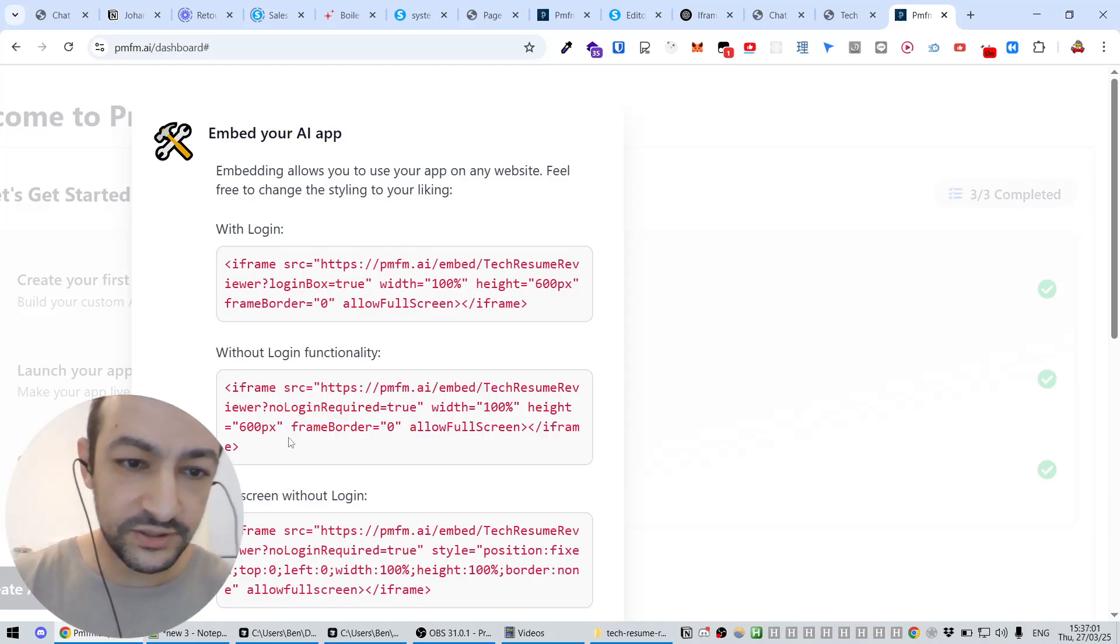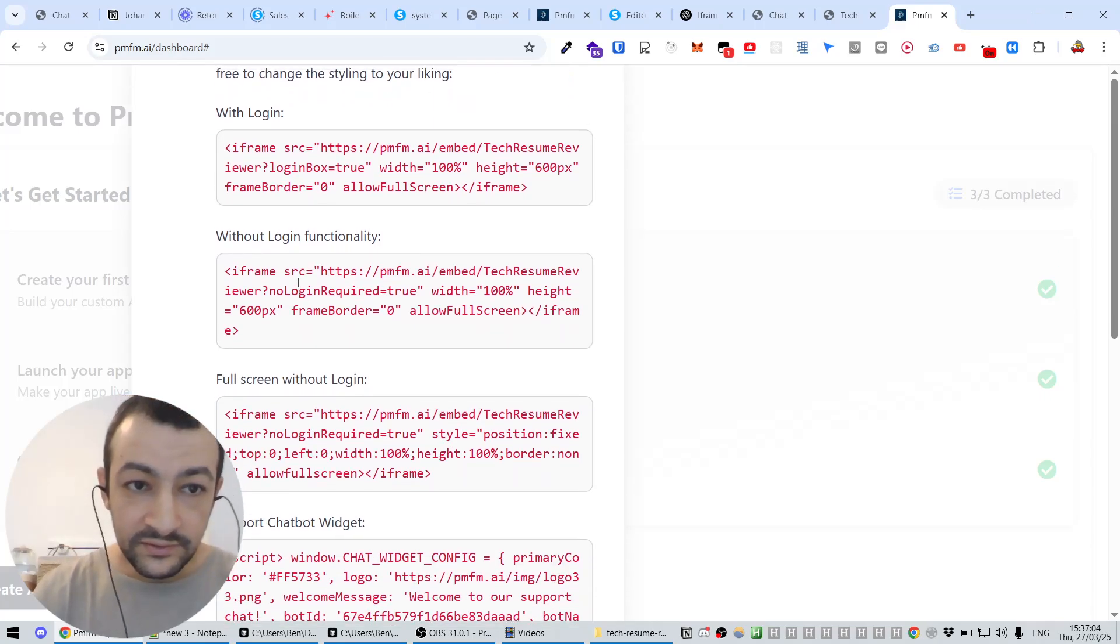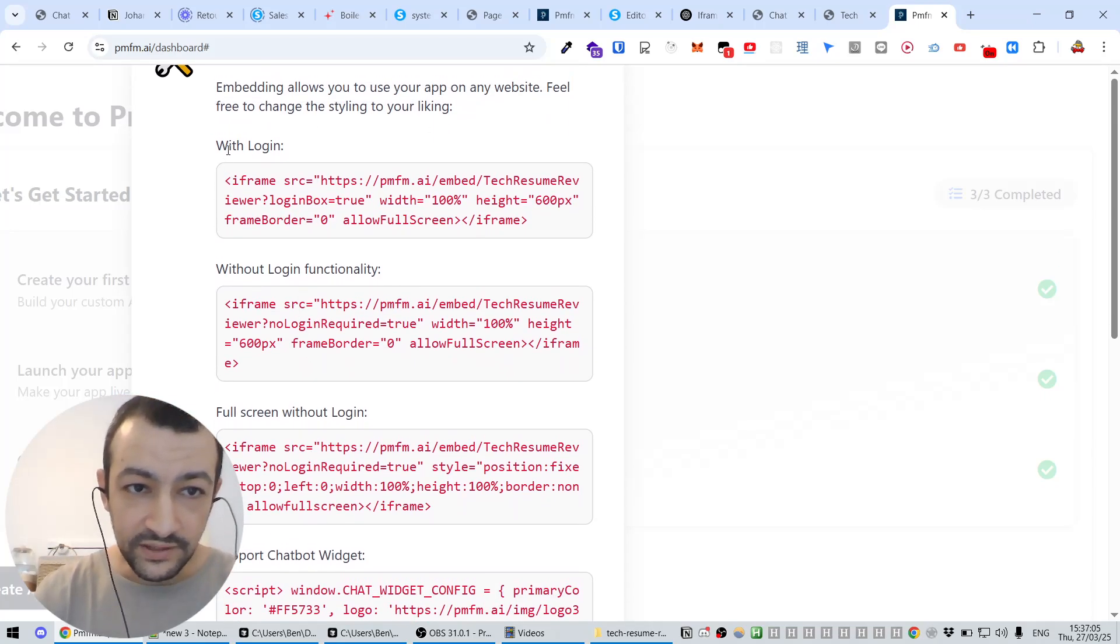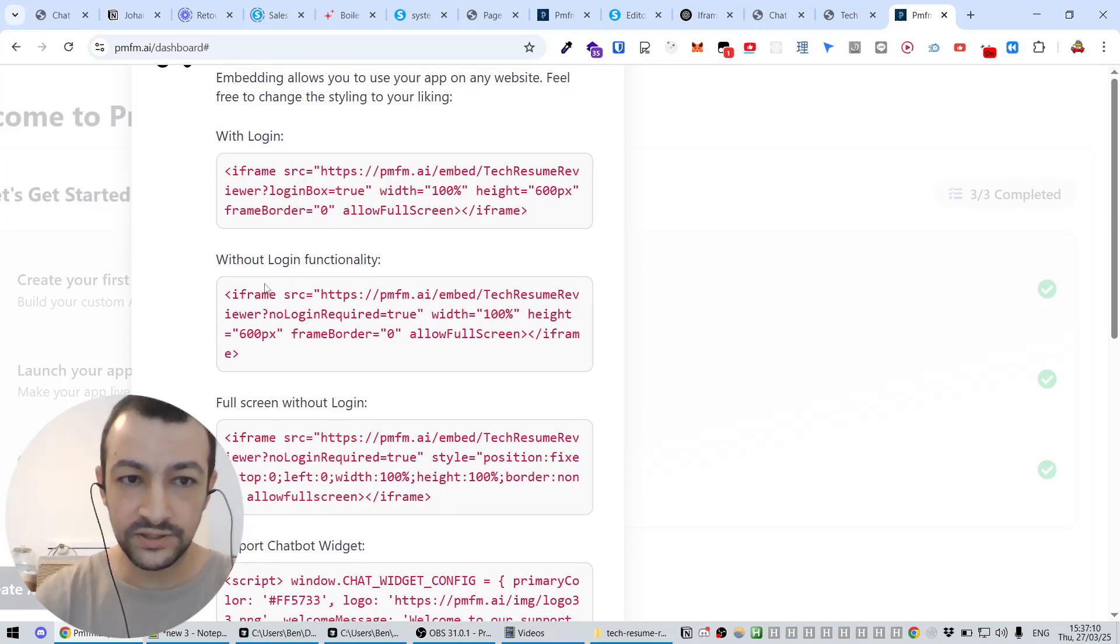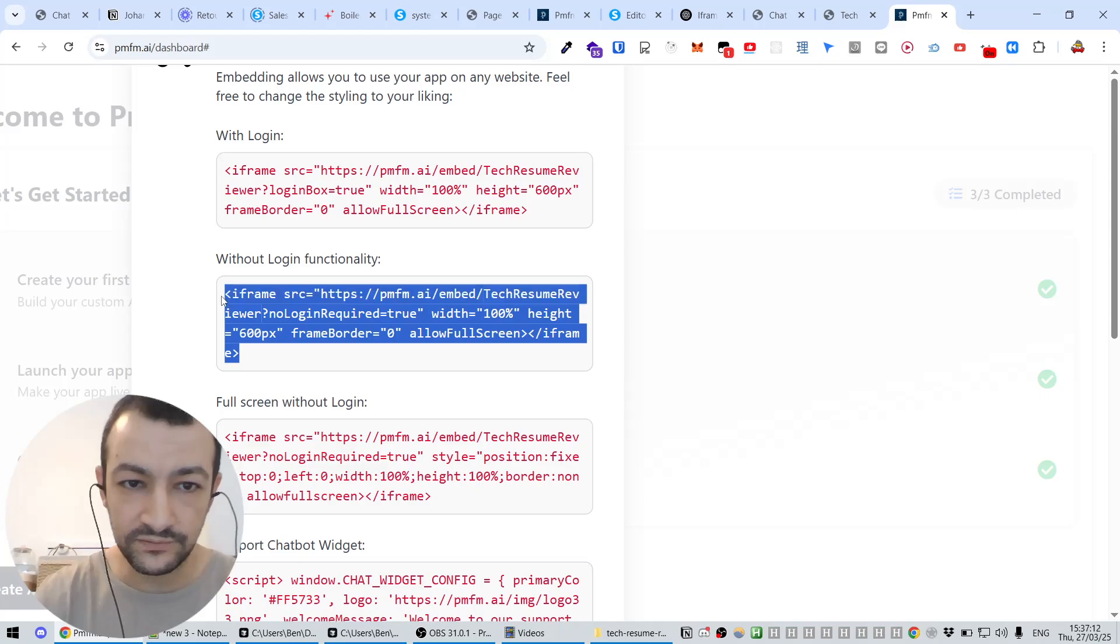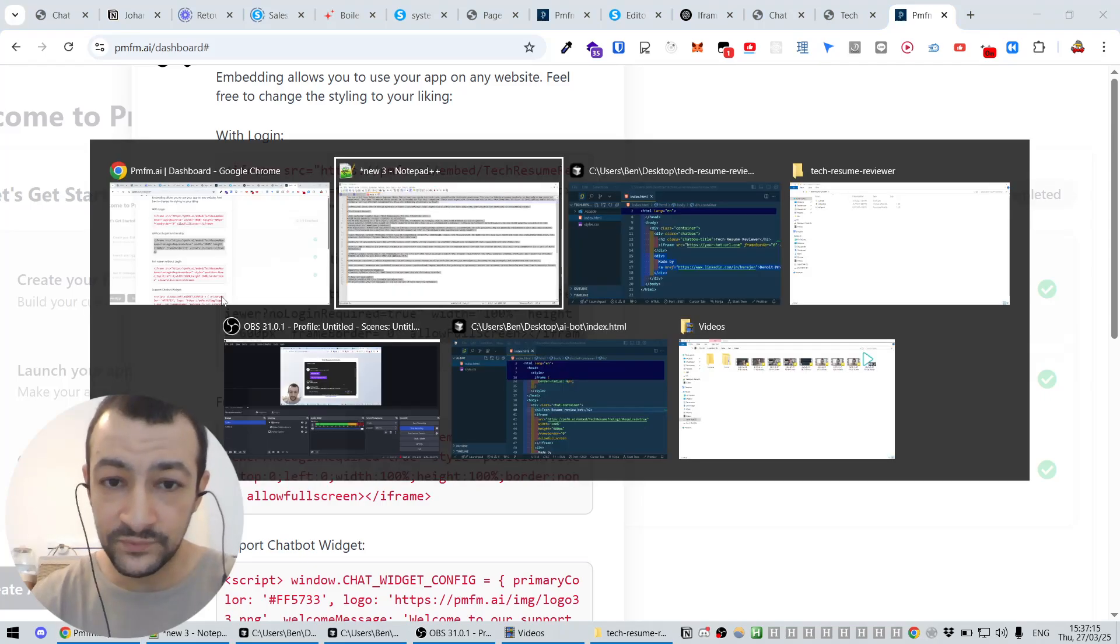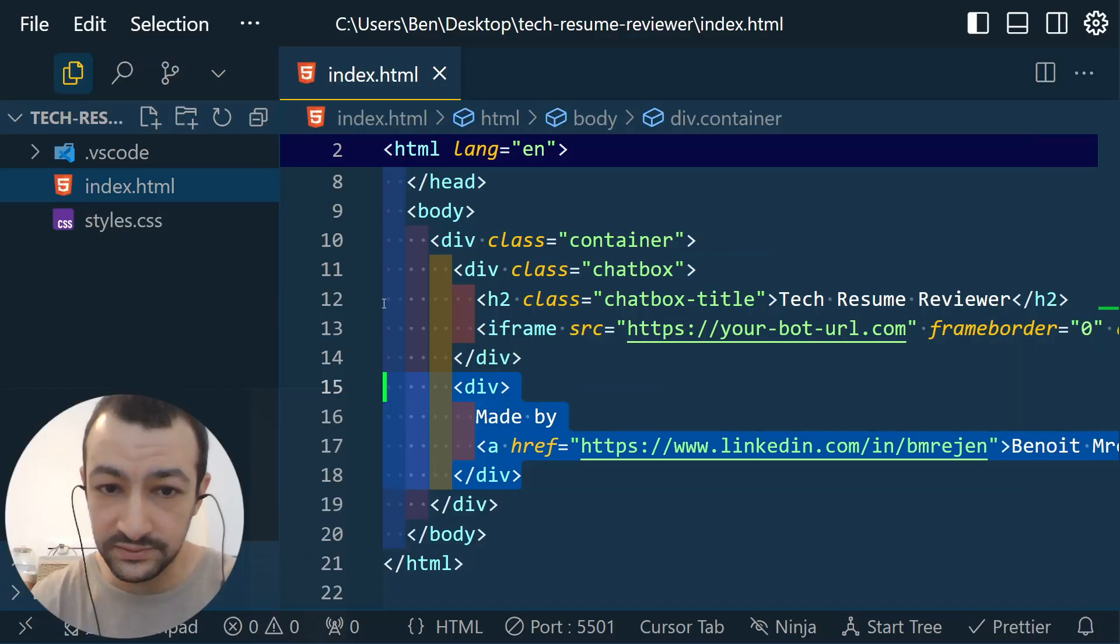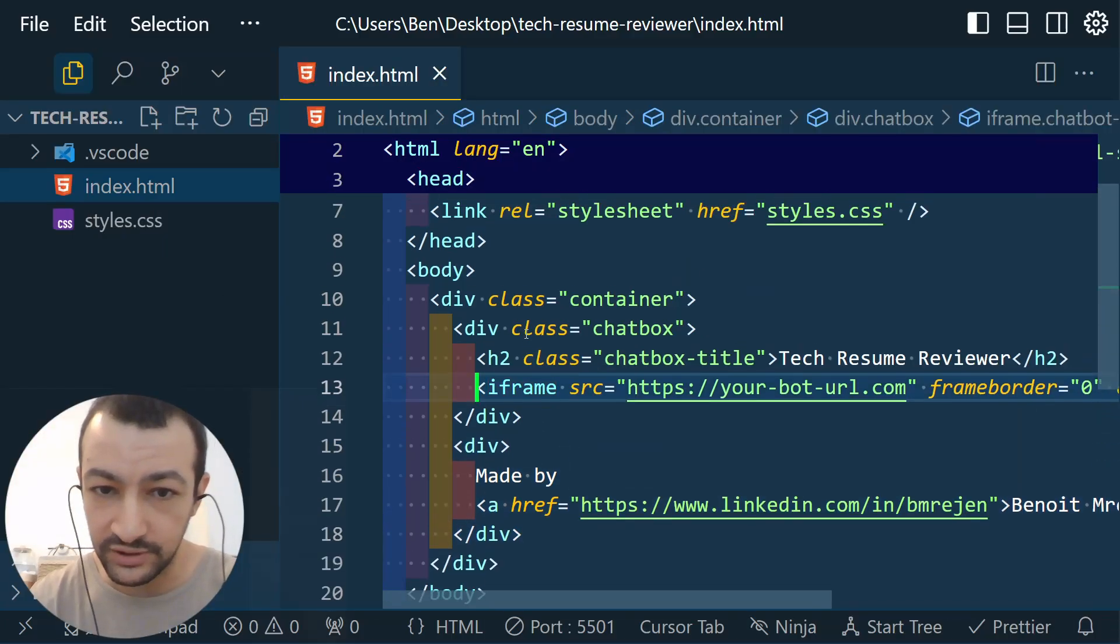Now if you click it here, you should be able to access it. And what we're interested in is Embed. So Embed is just going to create one iframe, one HTML tag that you just need to paste in your HTML file.